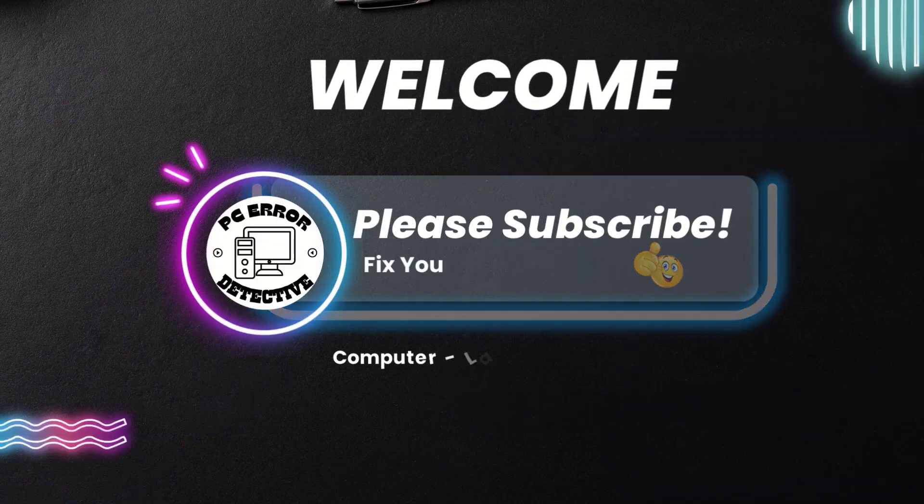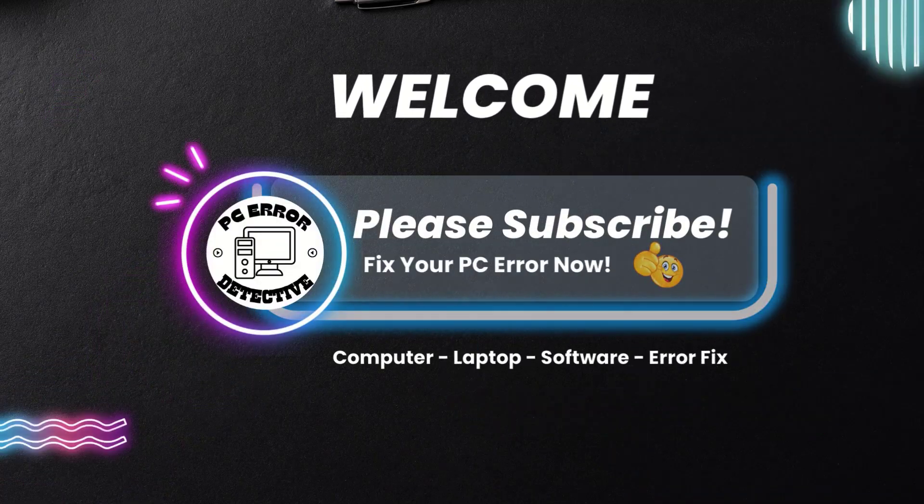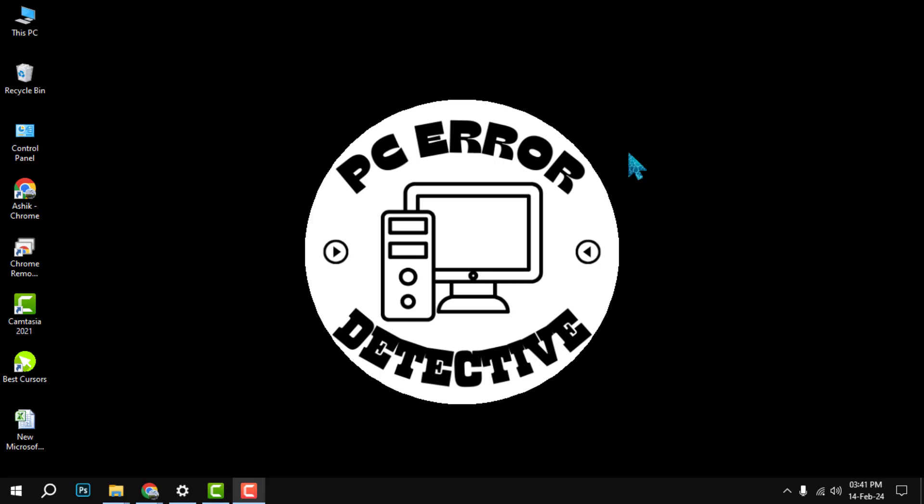Welcome to PC Error Detective. Today, we're diving into how to reset the Microsoft Store step-by-step. If you find our content helpful, consider subscribing to stay updated with all our latest videos.